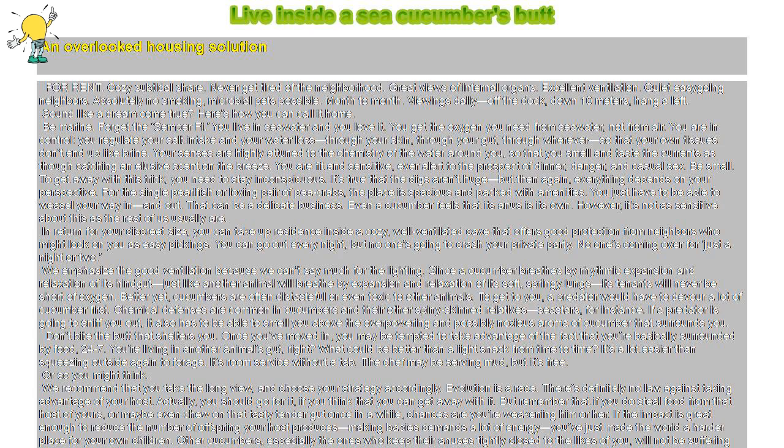You get the oxygen you need from seawater, not from air. You are in control. You regulate your salt intake and your water loss through your skin, through your gut.